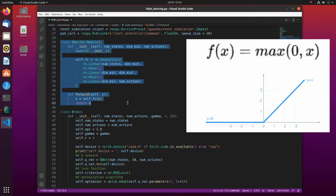Rectified linear unit function outputs input directly if it is positive; otherwise, it outputs zero.